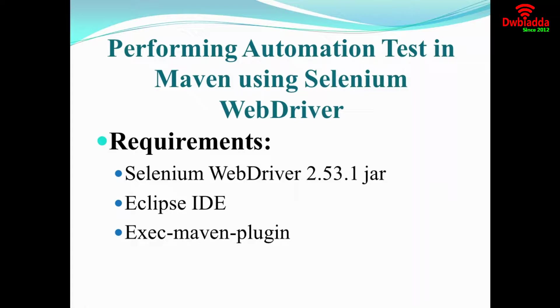We're going to see a demo of how automation testing can be done in a Maven project. The requirements will be Selenium WebDriver jar file, Eclipse IDE where we're going to write a script, and exec-maven-plugin that is a Maven plugin which is used to execute the Selenium WebDriver.